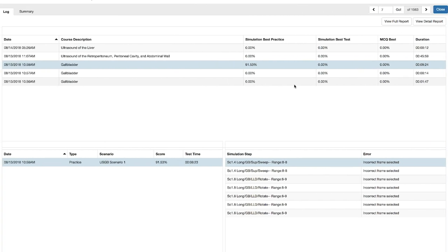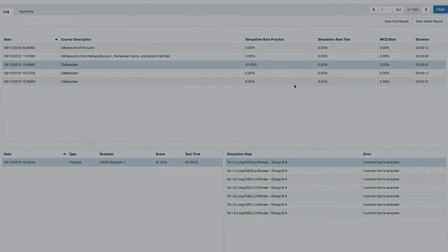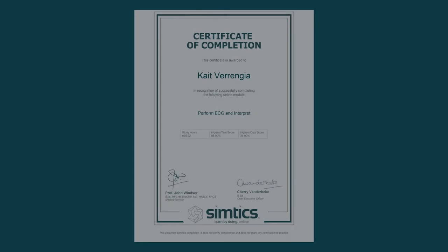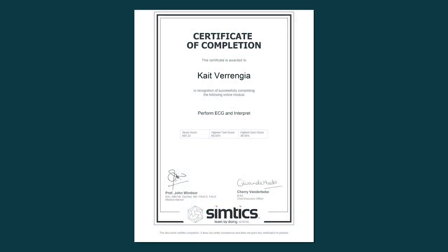The built-in logbook tracks the time spent learning each module and measures the knowledge and performance demonstrated in the quizzes and simulations. You can download a certificate of completion for each module once the required criteria have been met.